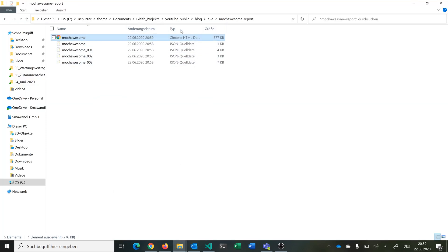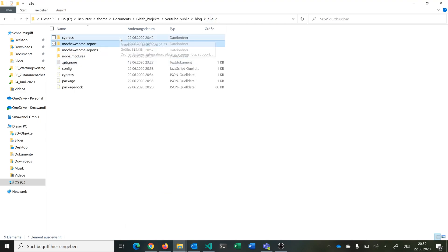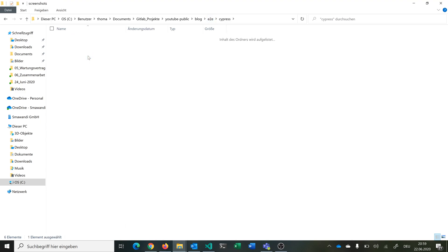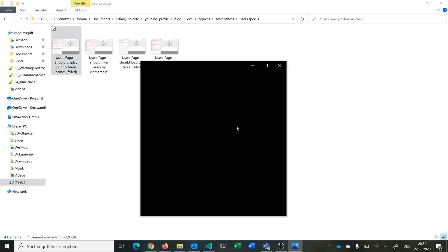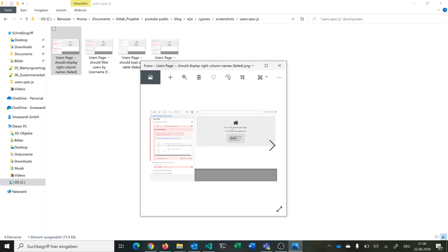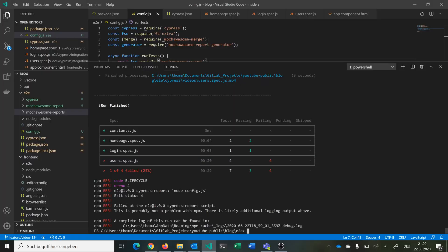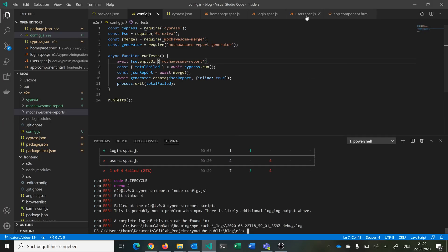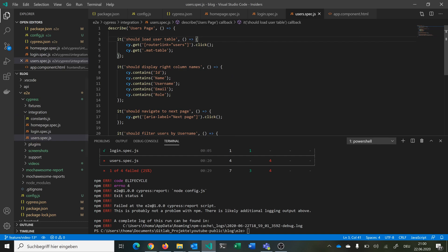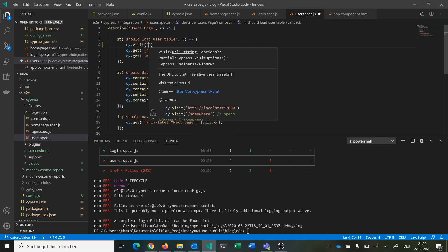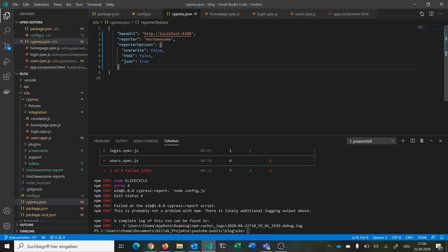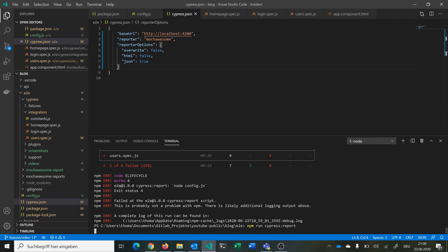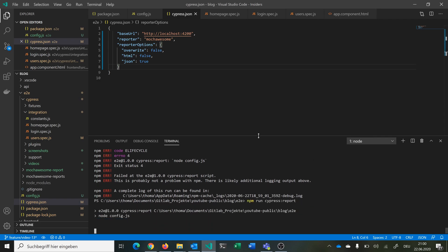We can go into our user spec file and just call cypress.visit to make sure we are on the right domain. This also uses our cypress.json so we are on localhost:4200. Then we can just run the npm command again and see that everything passes now.